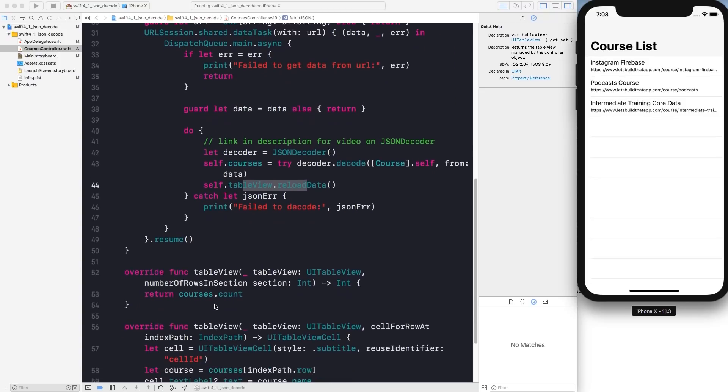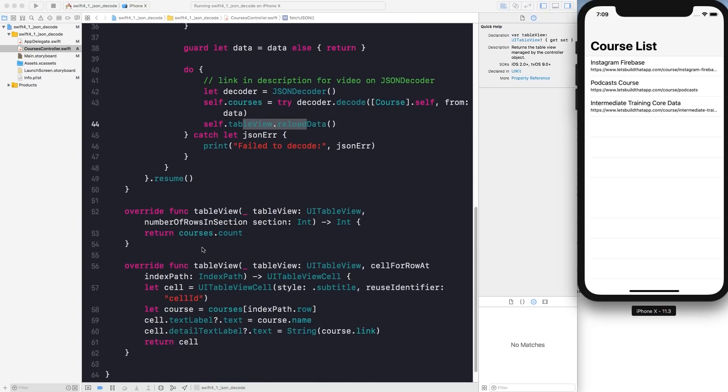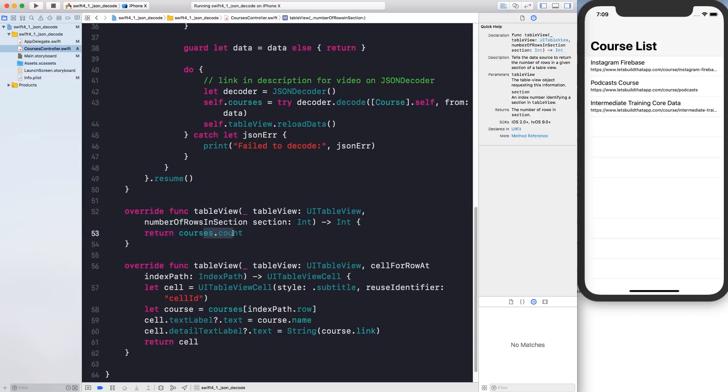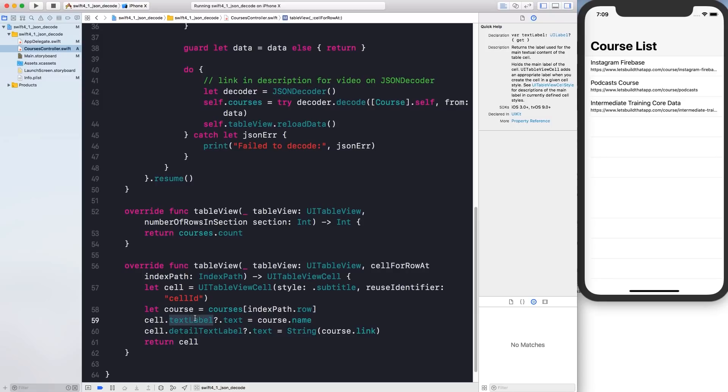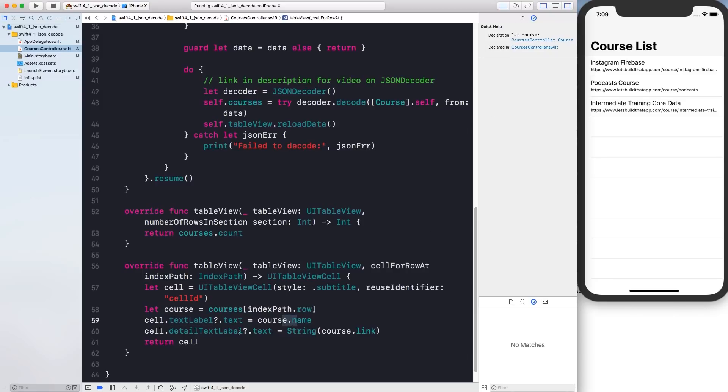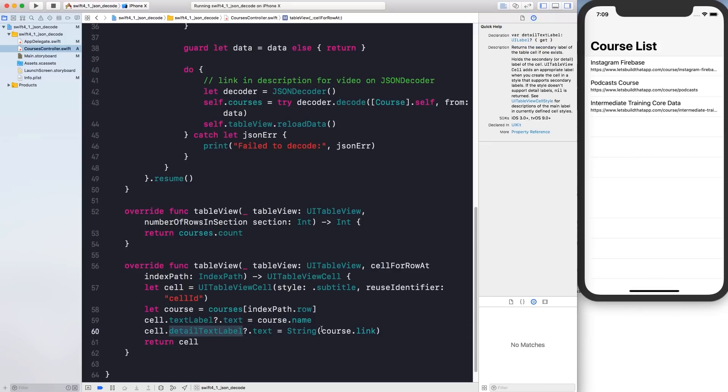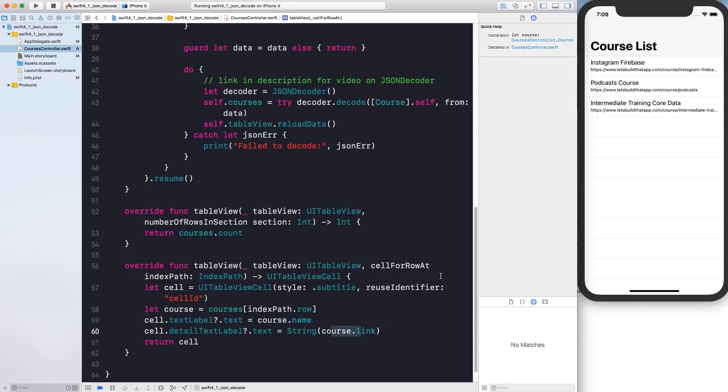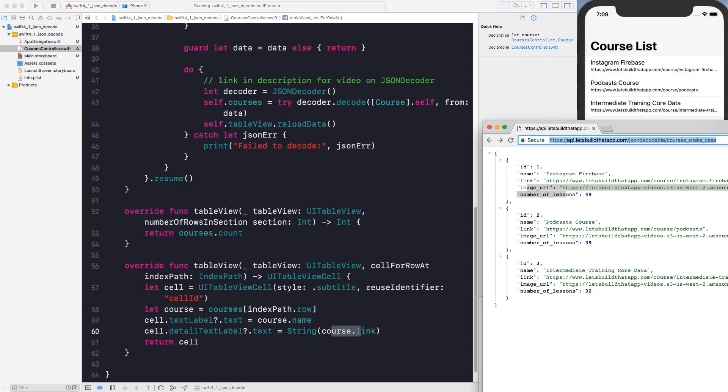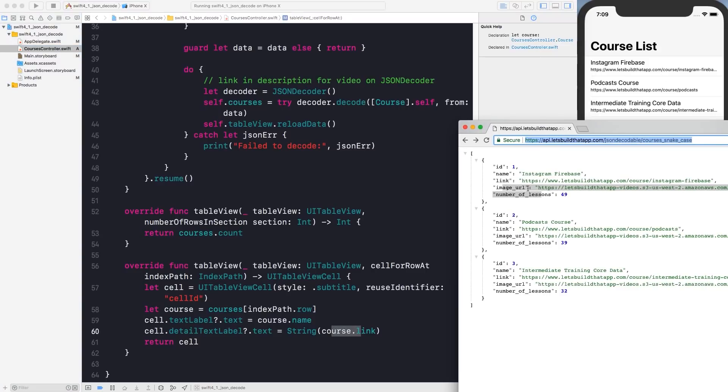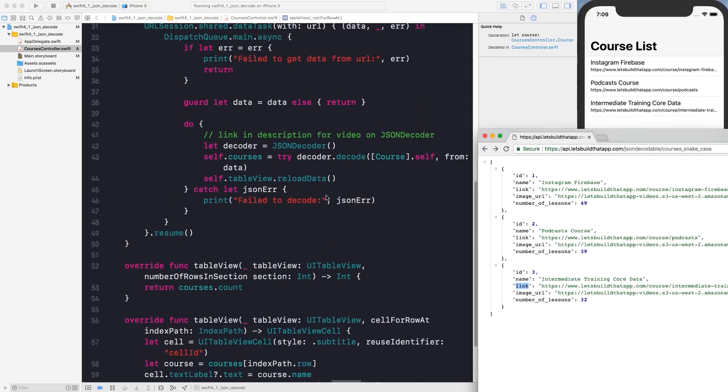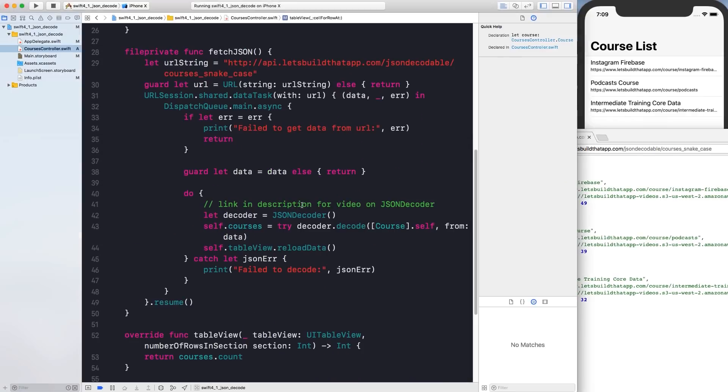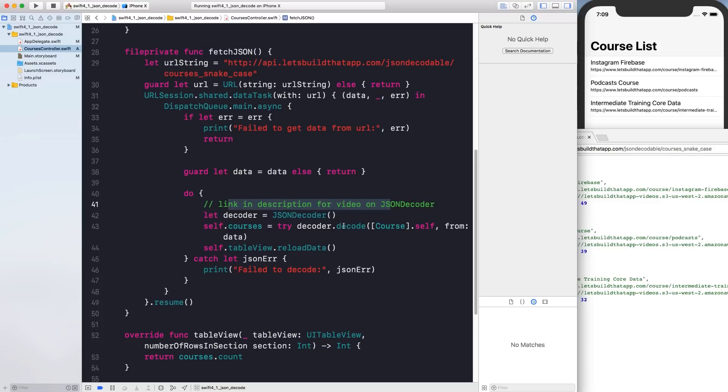If you scroll down a little bit further, we have number of rows courses that count and then we also have cell for row at index path. And we basically set the text label here in the large font to the courses name. And then the subtitle label detail text label we are just using the course dot link property to render out this really really long link which is pretty much this over here. Okay, so if you are not familiar with how JSON decoder works there's going to be a link in the description below for a video that you should check out. Make sure to watch that and then come back to this video here.